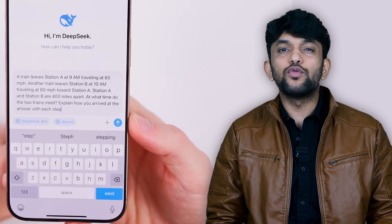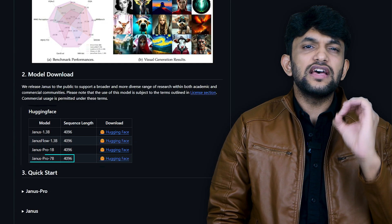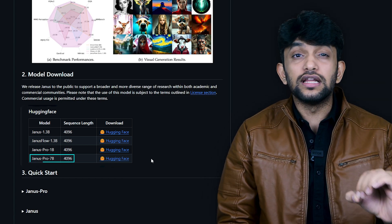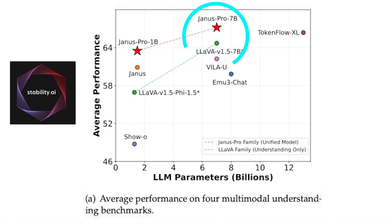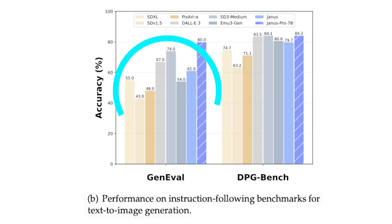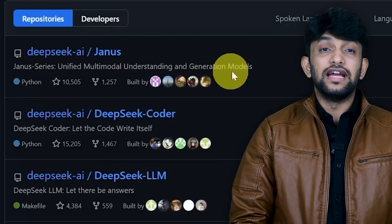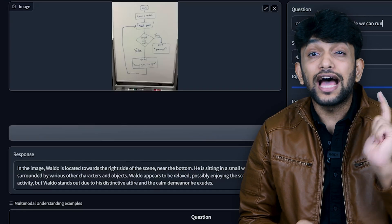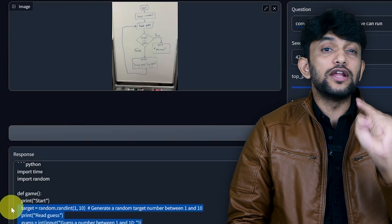Talking about how China is getting ahead in the AI race — after DeepSeek R1, DeepSeek dropped one more AI model: Janus Pro. This is a 7 billion parameter multimodal model that can both see images and generate them. It's completely free, open source, and runs on your own hardware. DeepSeek claims that Janus Pro beats Stability AI's model and OpenAI's DALL-E, and it was the number one trending repository on GitHub when it launched. It can understand images like memes, turn diagrams into real Python code, and generate images — all in one model.